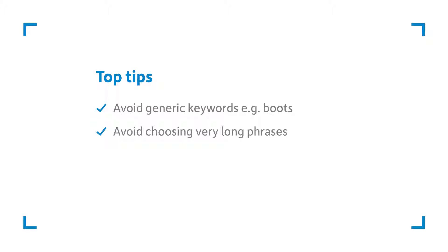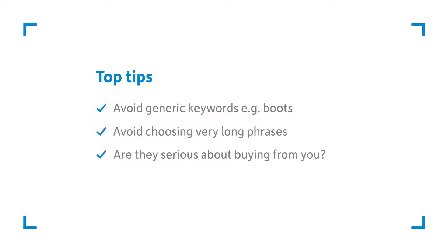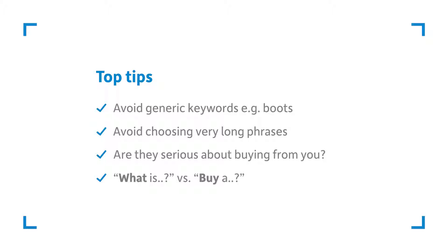Make sure the keywords that you choose are being used by people who are serious about buying your product or service. Think about the difference between someone searching with what is a coffee machine to someone searching with buy a coffee machine. The second is clearly more interested in buying a coffee machine than the first.